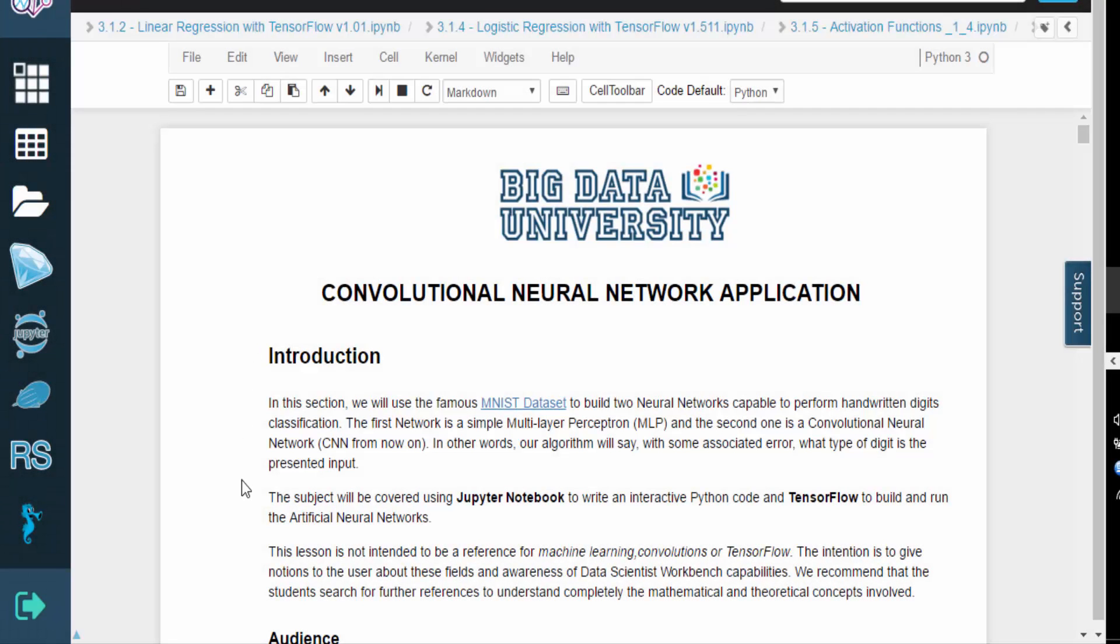Hello and welcome. In this video, we will introduce you to the MNIST database, which contains a large set of handwritten digits.